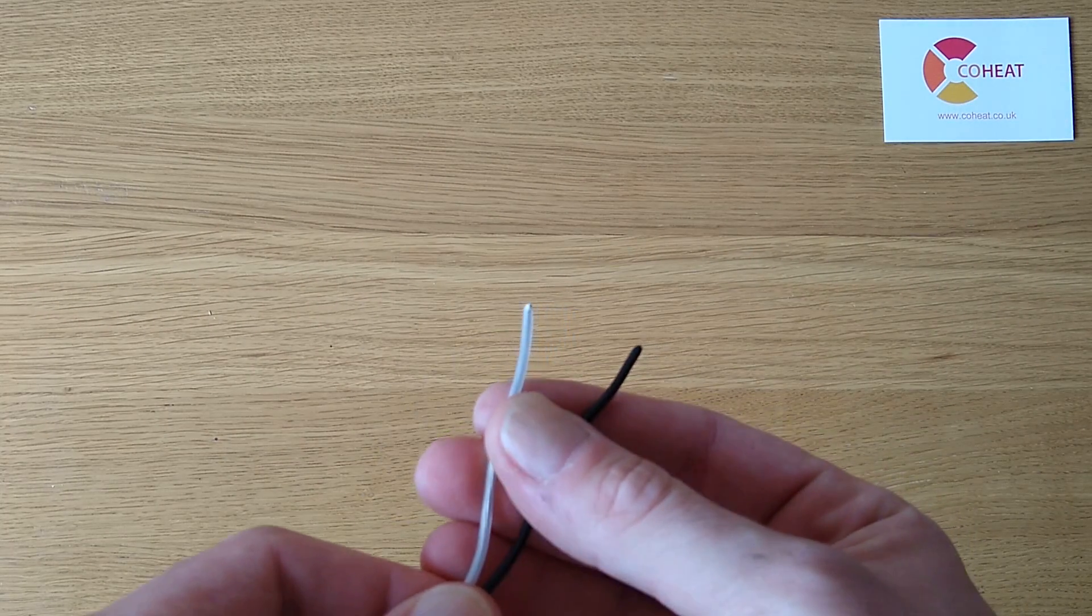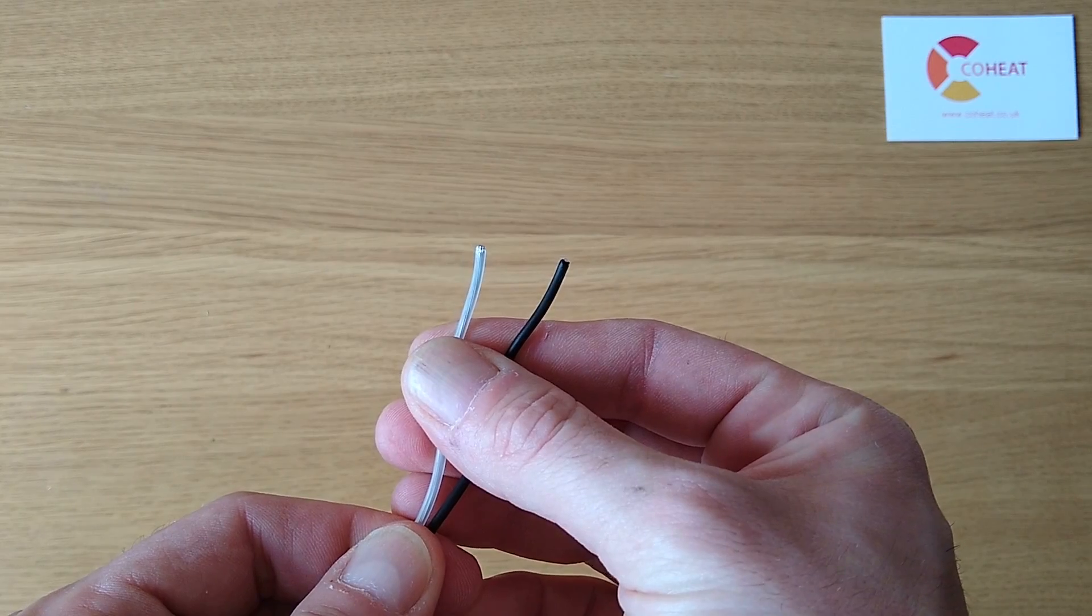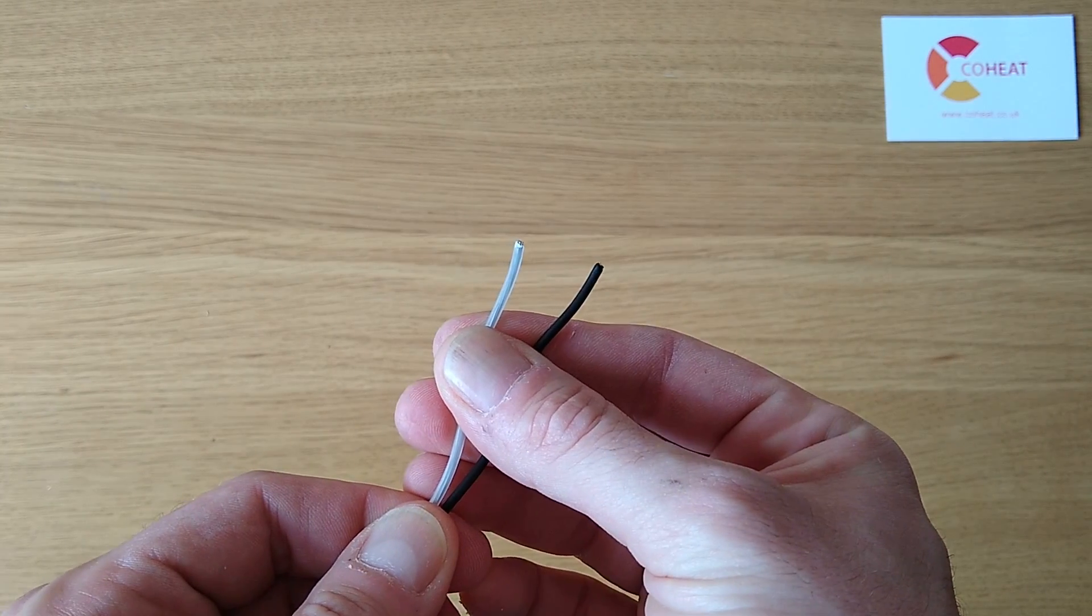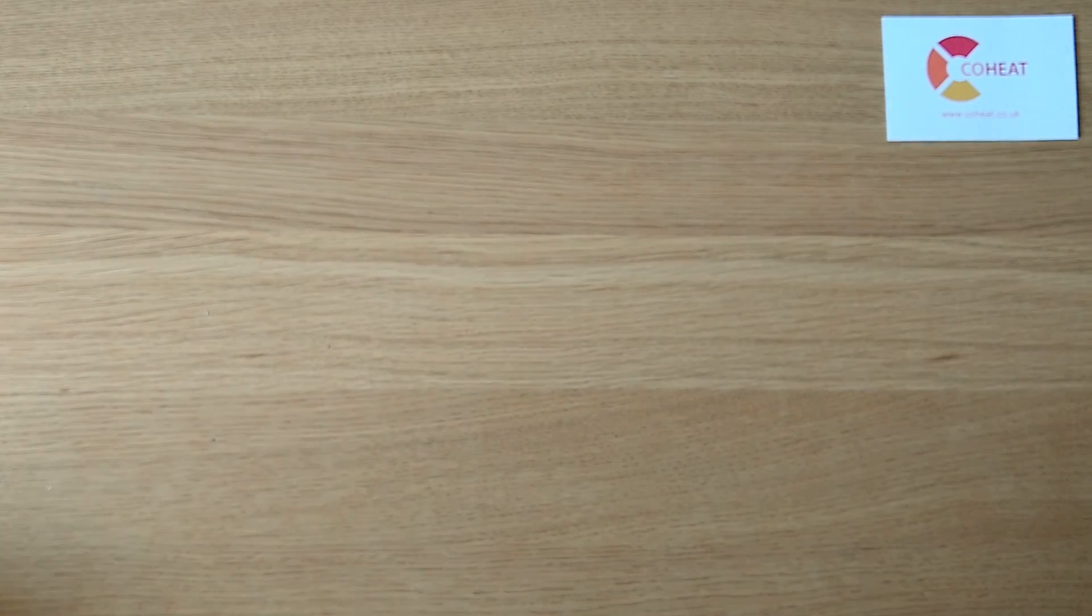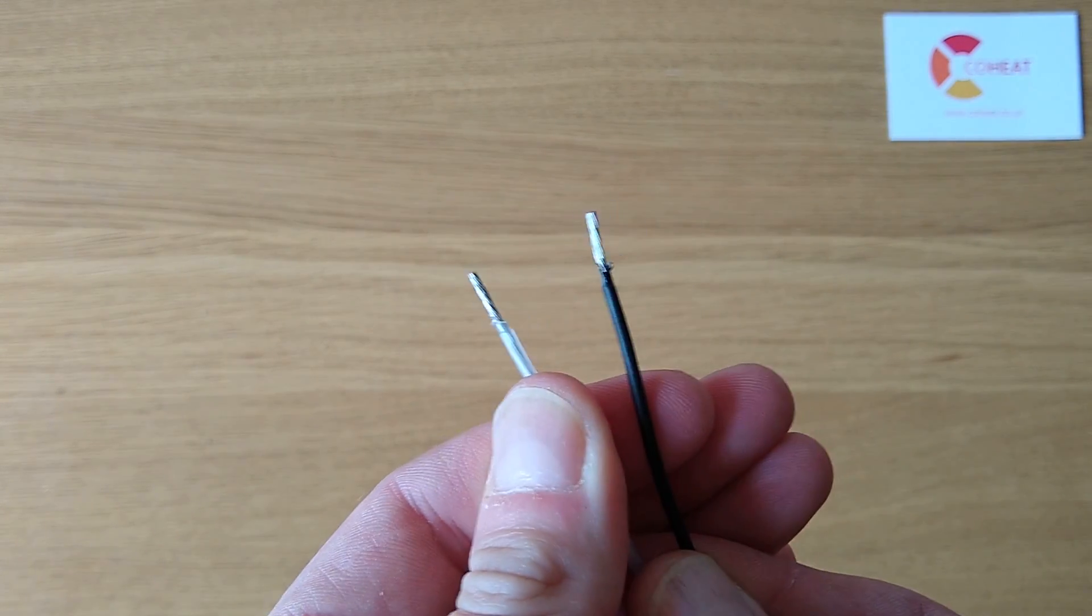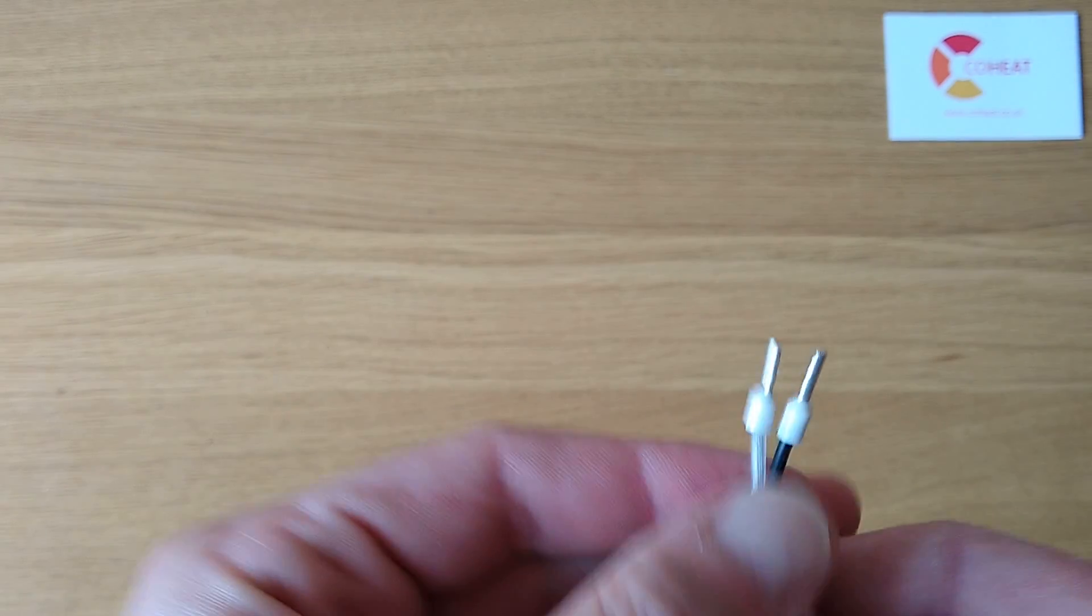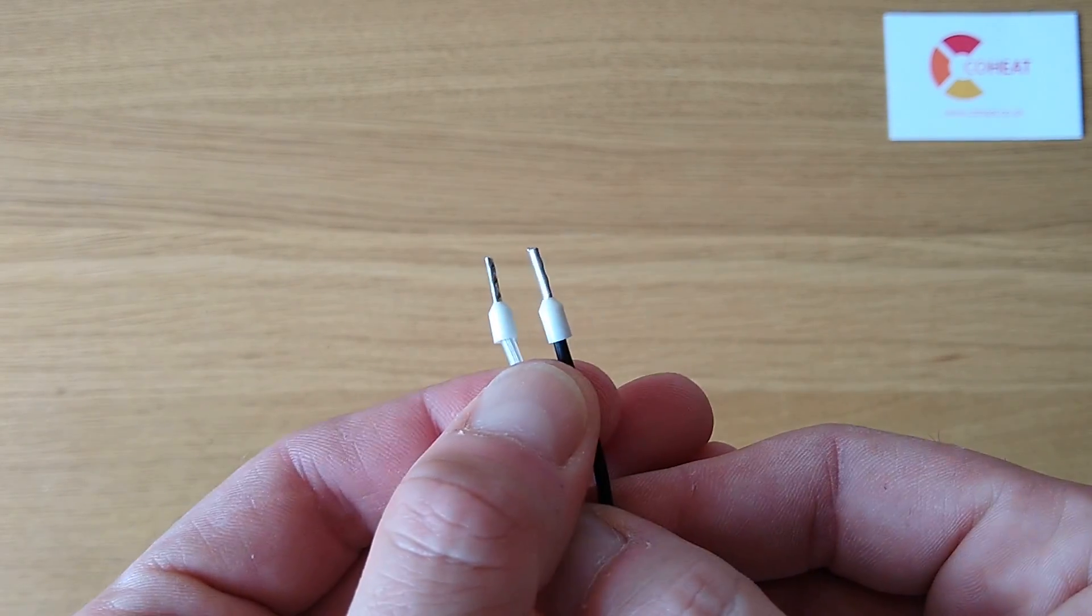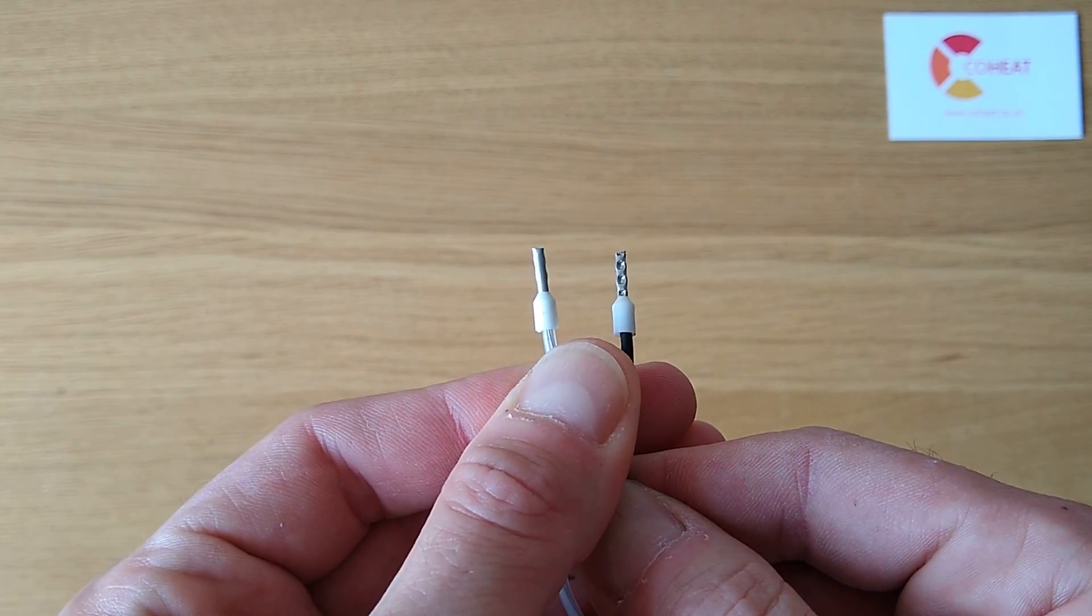This can be joined without stripping it with certain types of connectors. You can strip and twist it, or you can strip and ferrule.